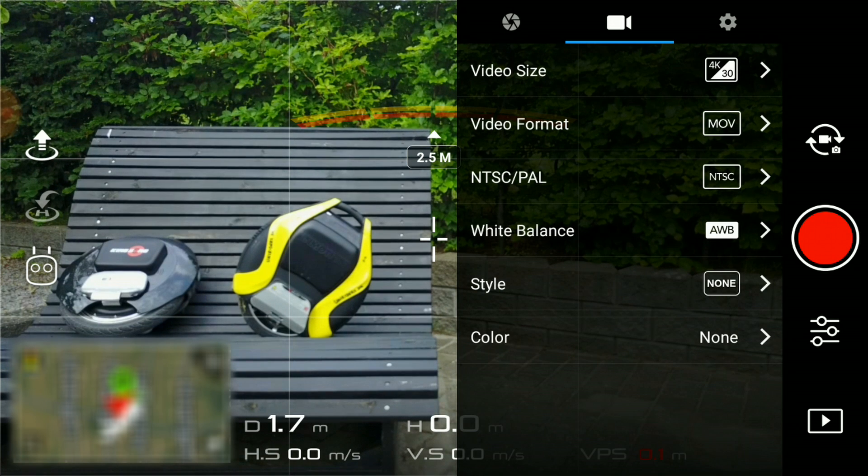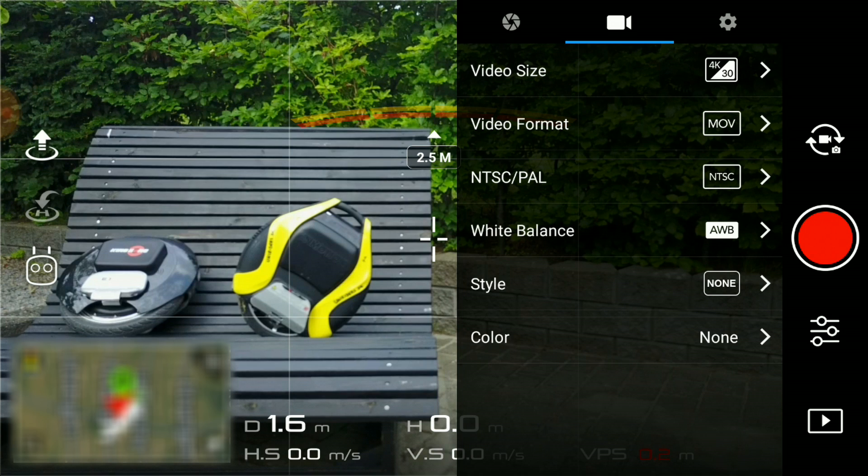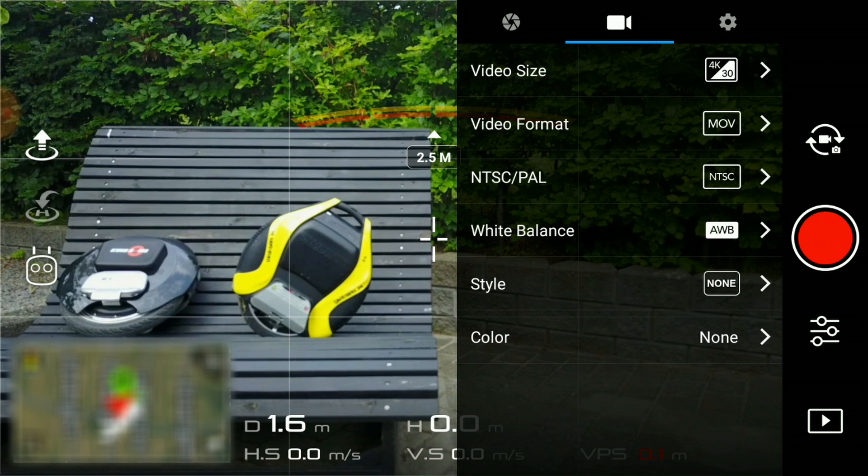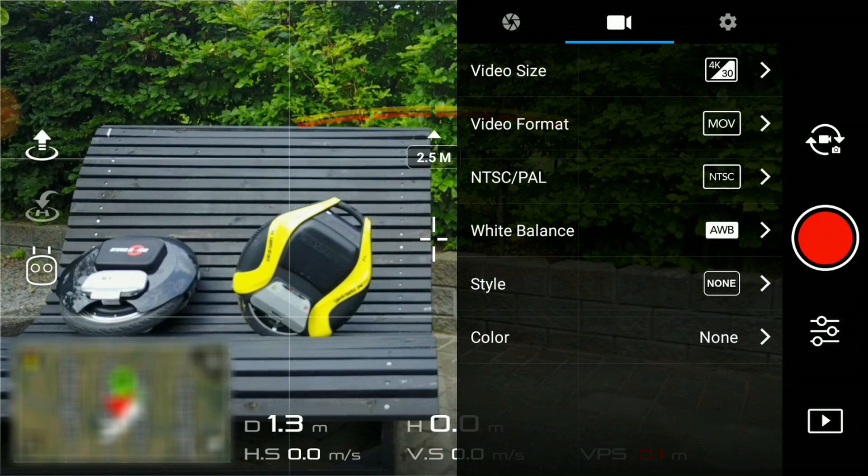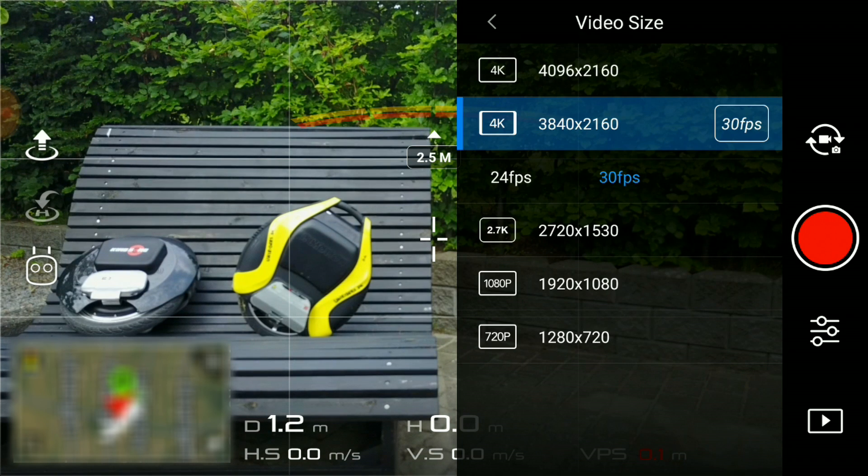In the second tab, you have the pre-flight parameters that are normally set before takeoff. The first point you have to decide is the video size or resolution.